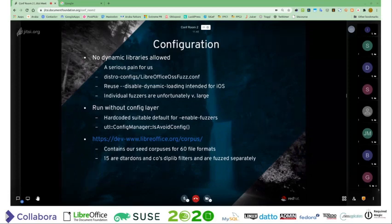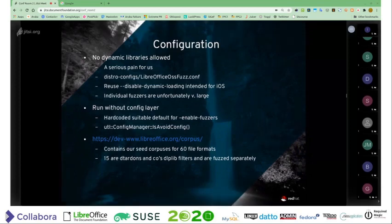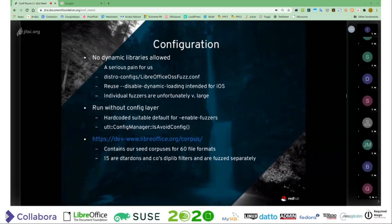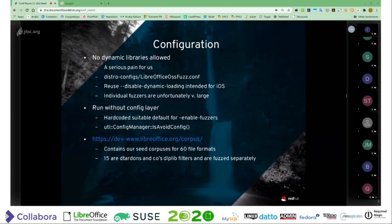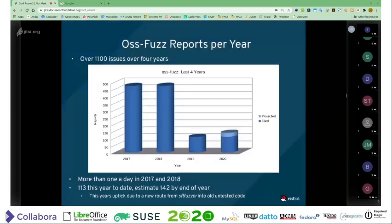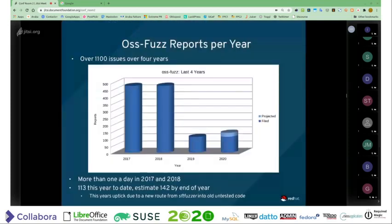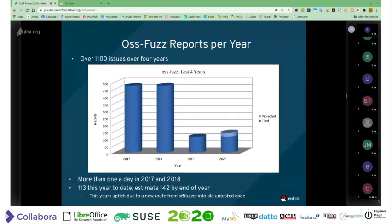There's a link to where we keep seed corpora for about 65 formats — the 45 I mentioned earlier and then a bunch of others that belong to third-party libraries that we also use for import. That's good useful information if anybody else wants to run their own fuzzing.